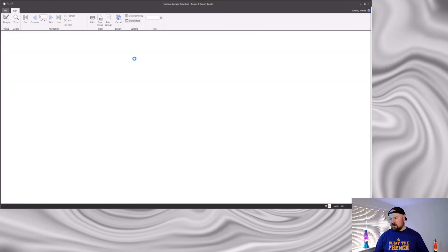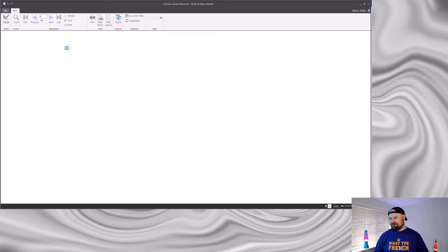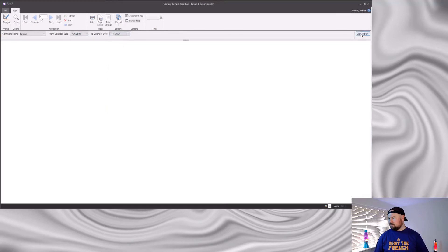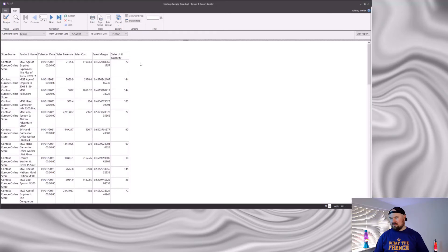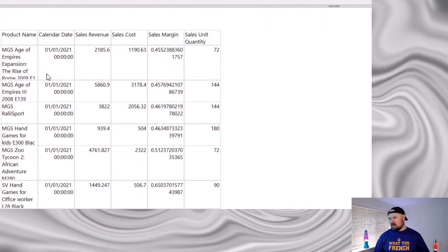So if we run the report now it should be all hunky-dory. But look at that — what's going wrong? My formatting — my sales revenue cannot decide if it's a whole number or not. Neither can my sales cost. Sales margin should be a percentage, but that's just showing as a really horrible decimal. It's only my sales unit quantity, which is supposed to be a whole number, that's showing correctly.